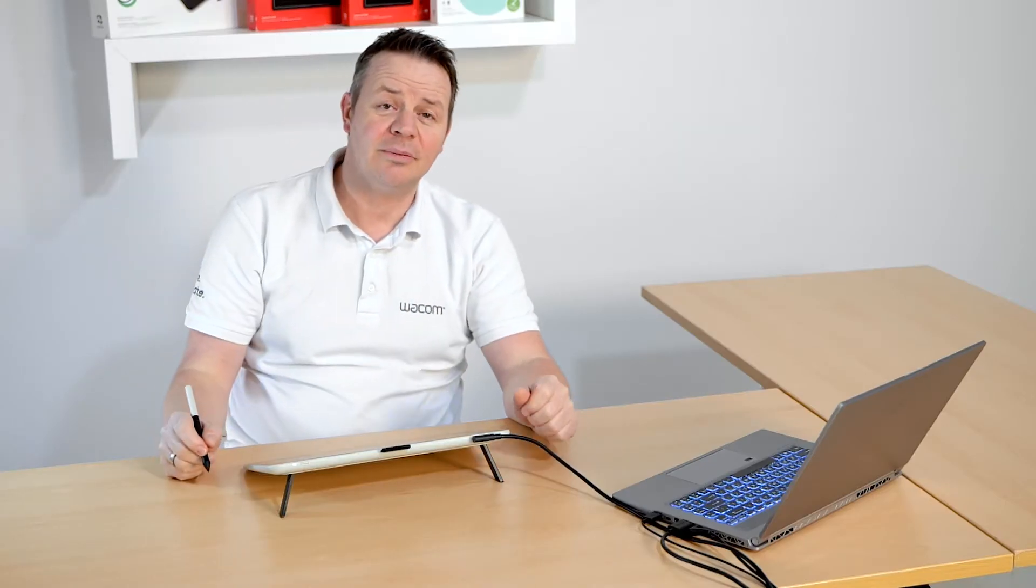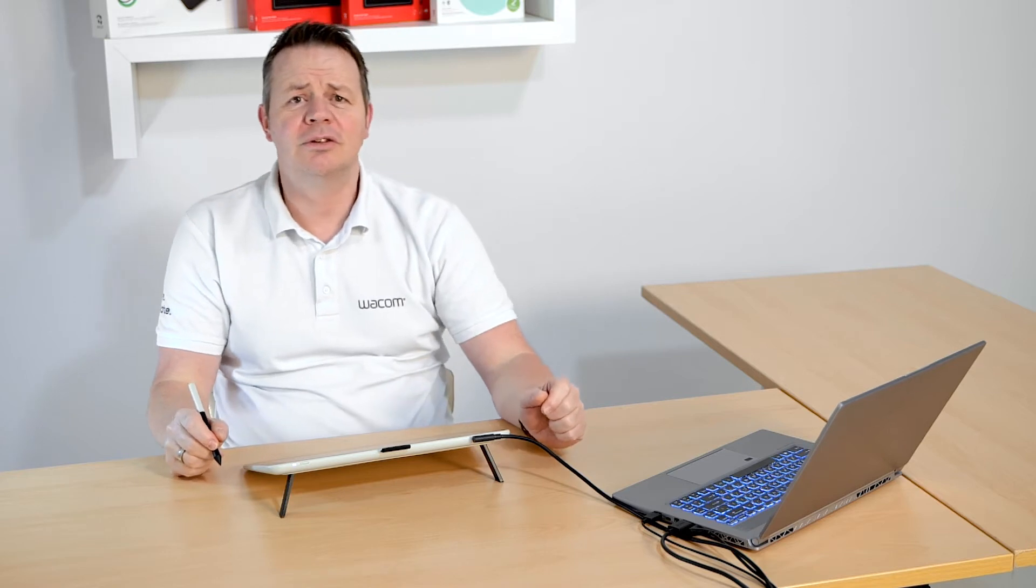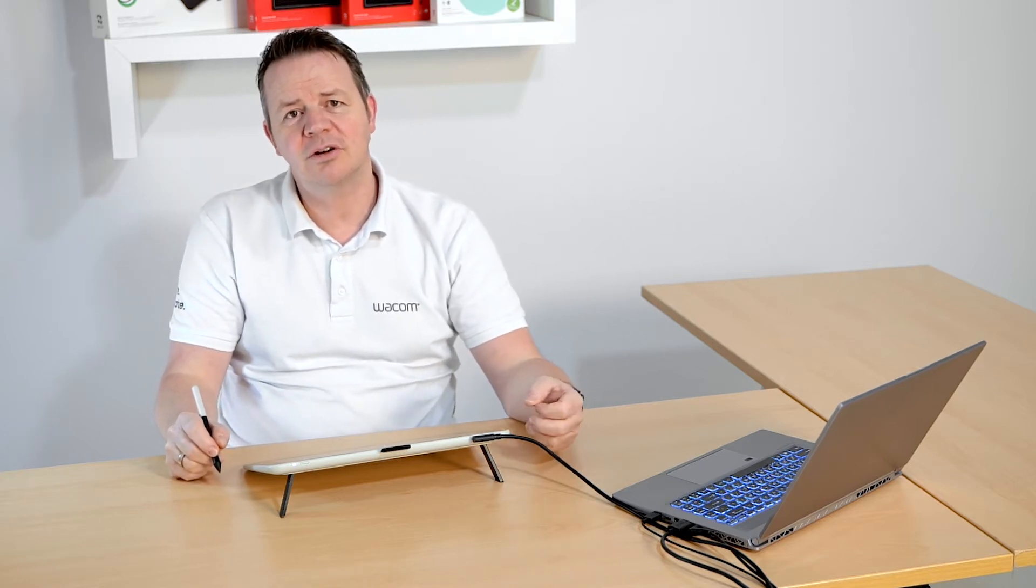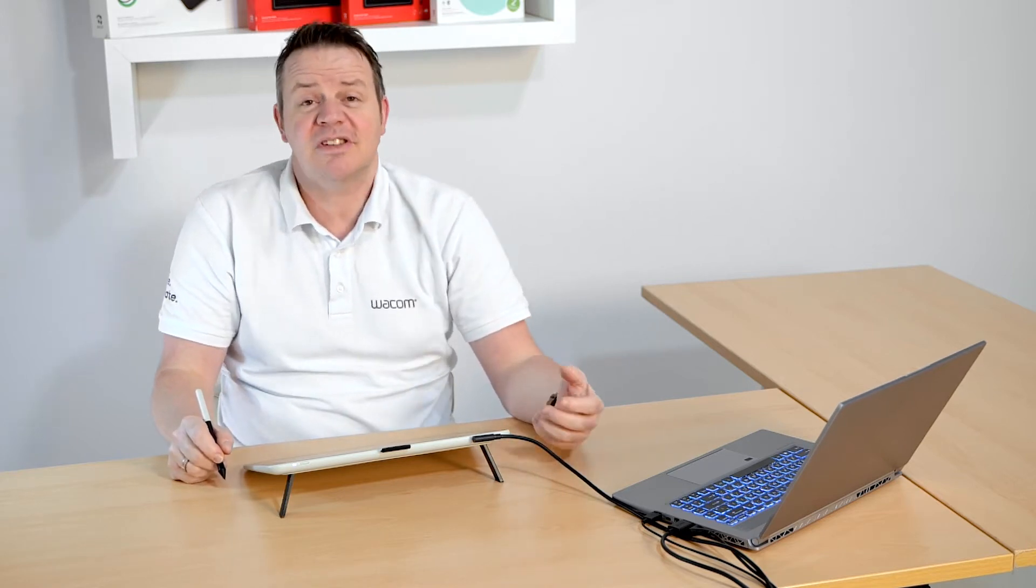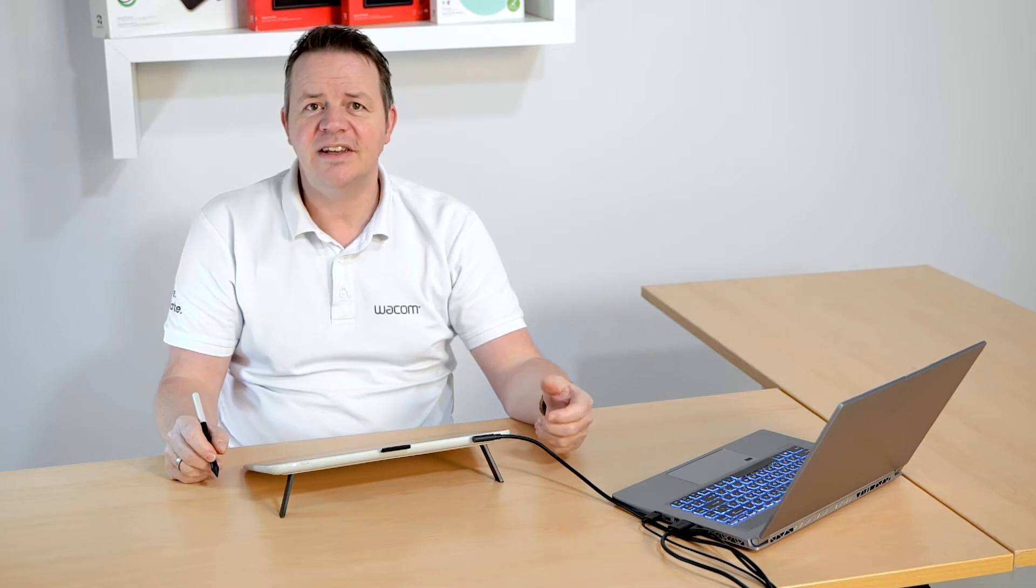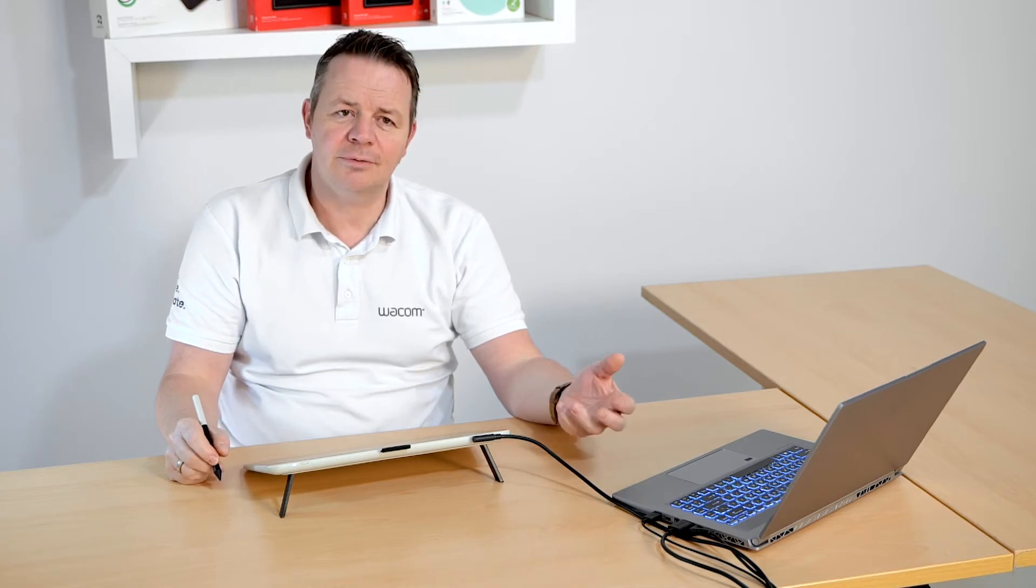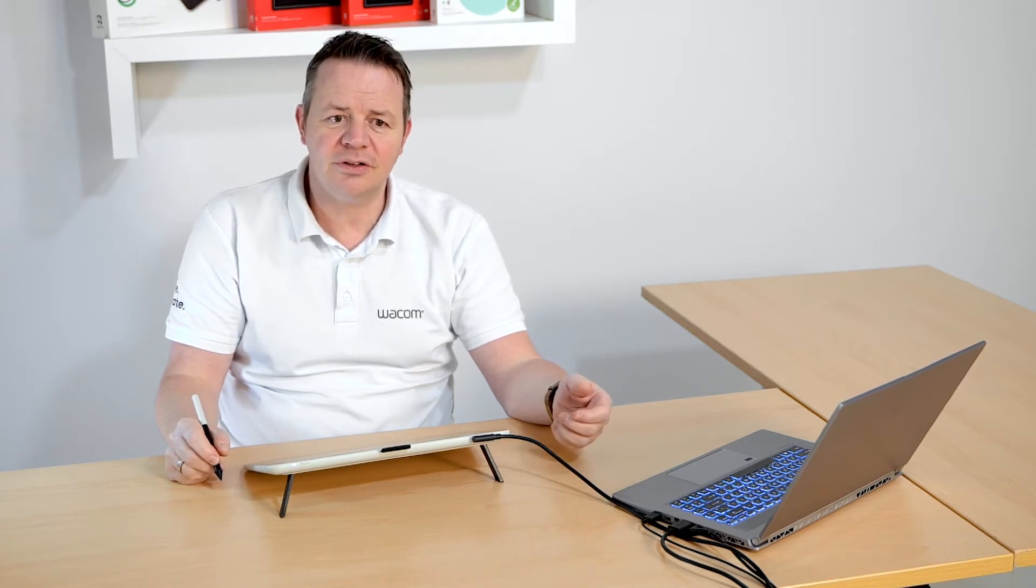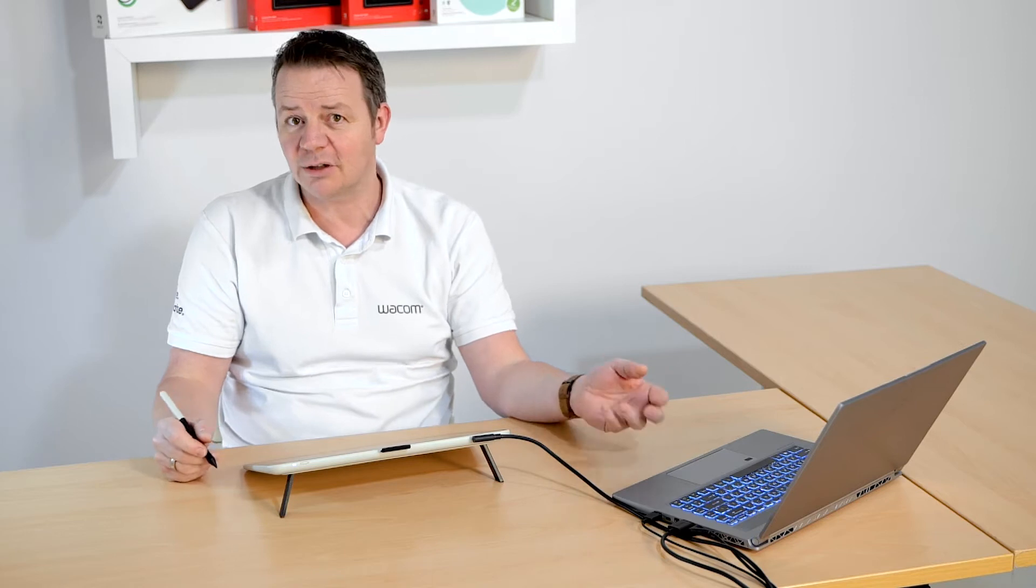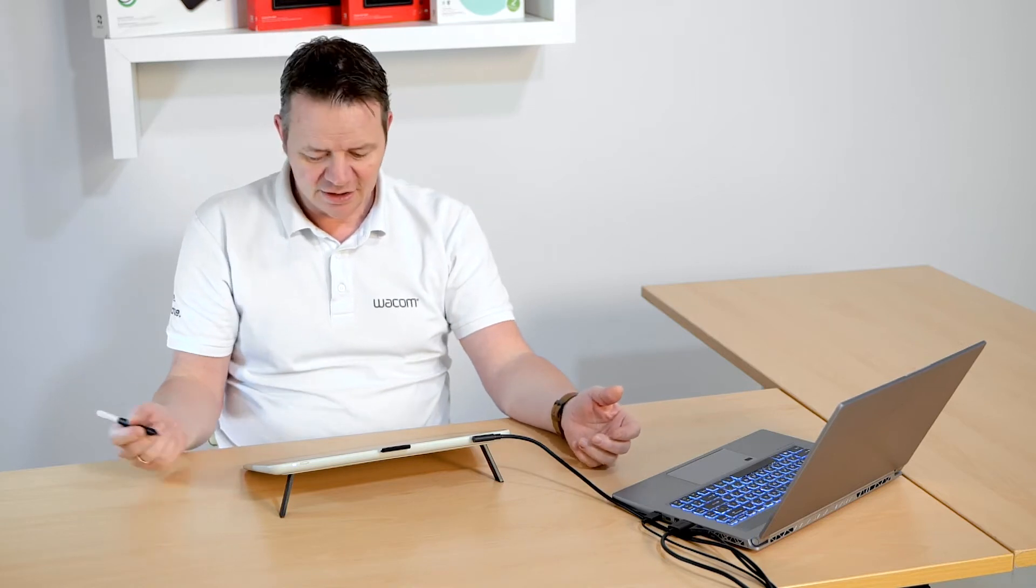Hey, I'm Guido from Wacom and in this short video I will show you how to solve a common issue you can face with Microsoft Word or Office 365 applications if you are working with a Wacom pen tablet.